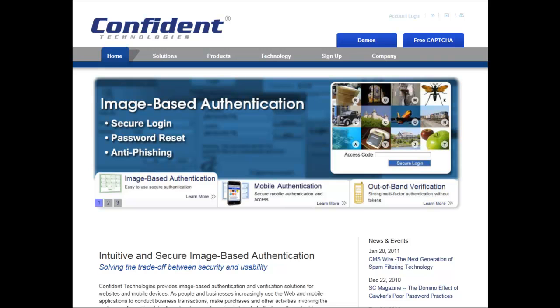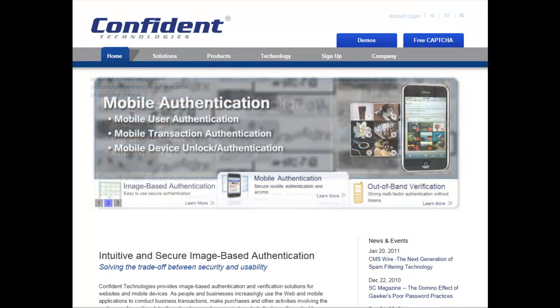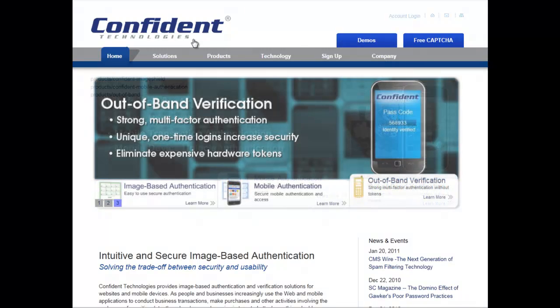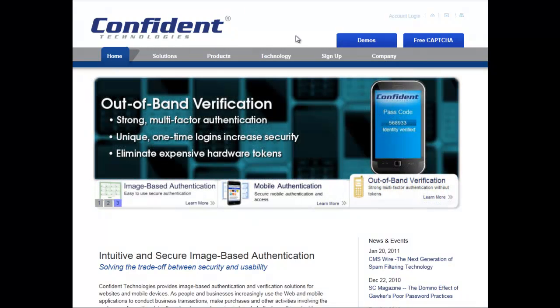To learn more about image-based authentication from Confident Technologies and how it can be used for anti-phishing, password reset, one-time passwords, and other authentication methods, visit www.confidenttechnologies.com.